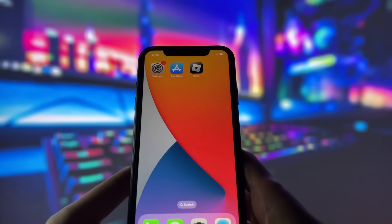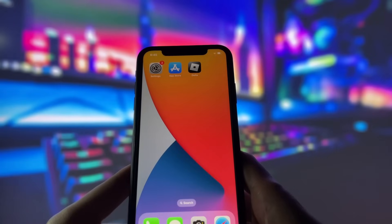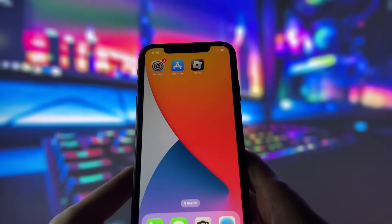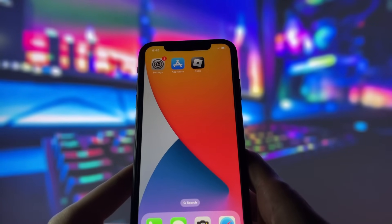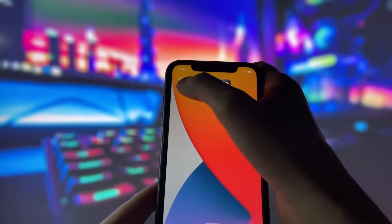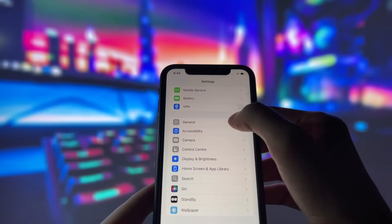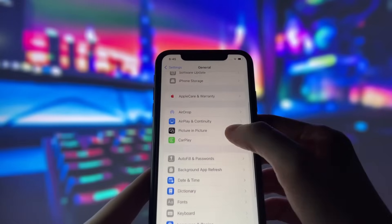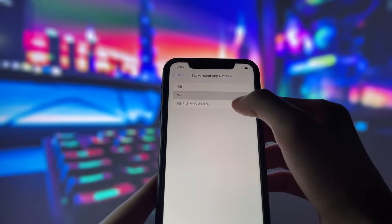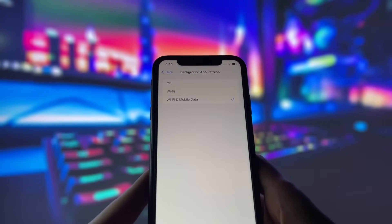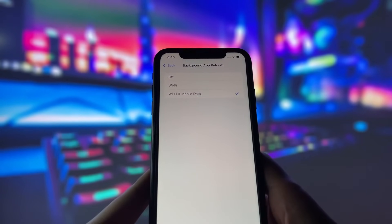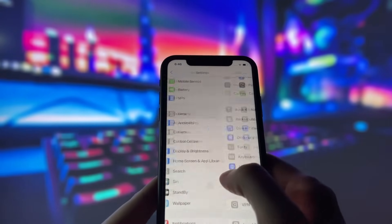Before you can use this method, there are some settings you need to change. These settings apply only for iOS devices. If you are on an Android device, you can skip this part and move on to the next step. Head into your settings, tap on General, and make sure that Background App Refresh is turned on, either for Wi-Fi or for both Wi-Fi and mobile data. This ensures the app can run smoothly in the background.